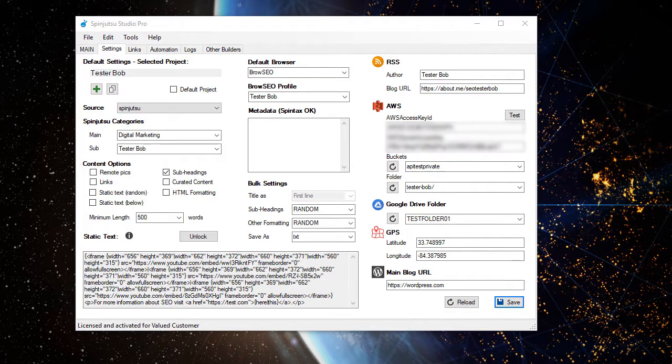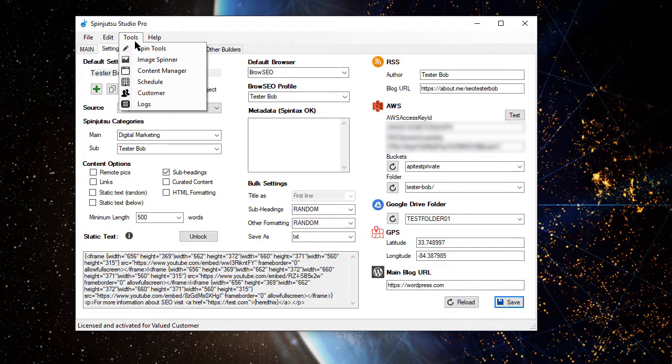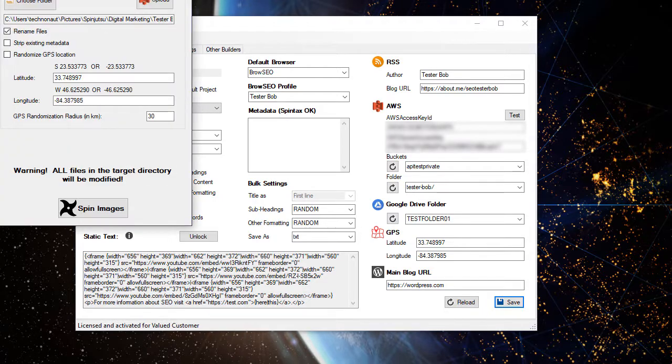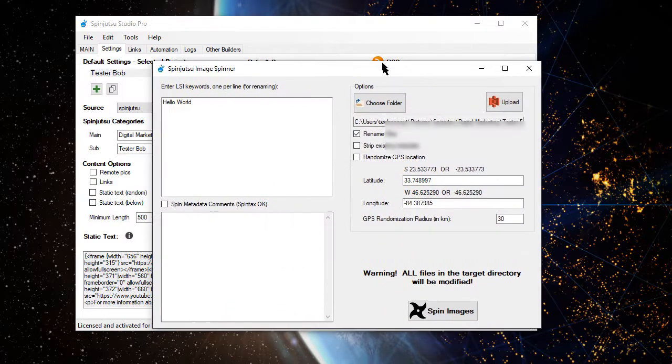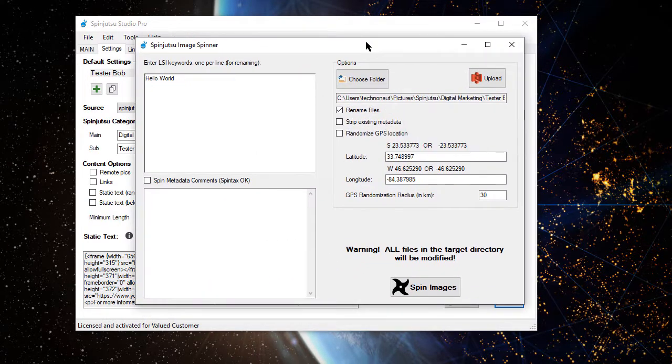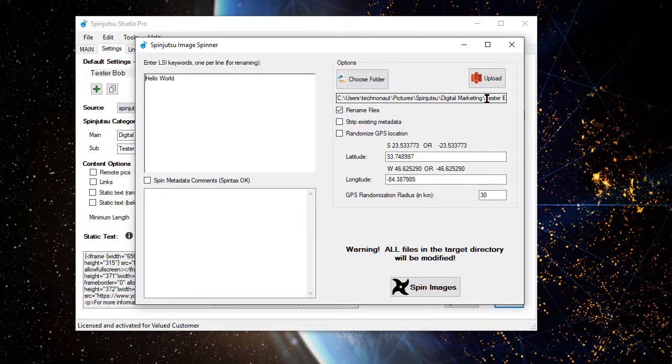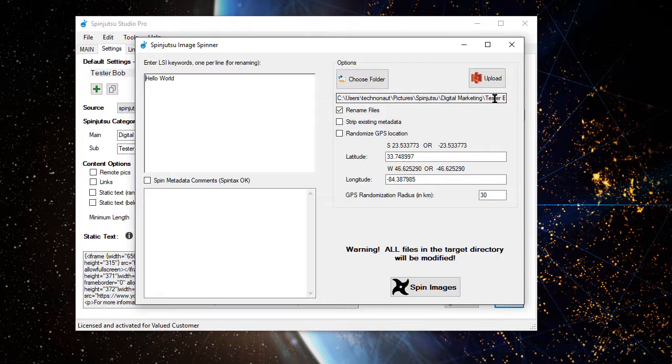At this point, we're going to actually optimize the images. So we're going to go into Tools, Image Spinner. Very important. Make sure you're in the right folder. I can tell that I am from what I see here, but always double-check this and make sure that you're in the correct folder.